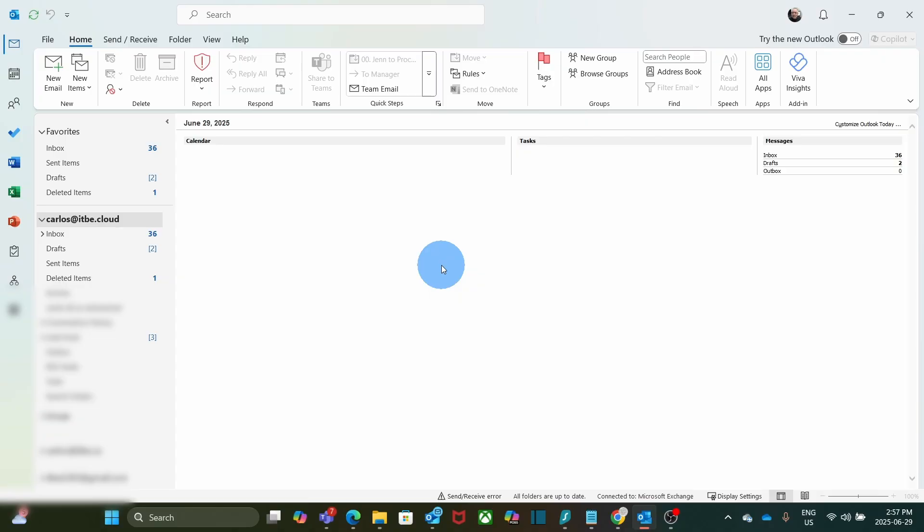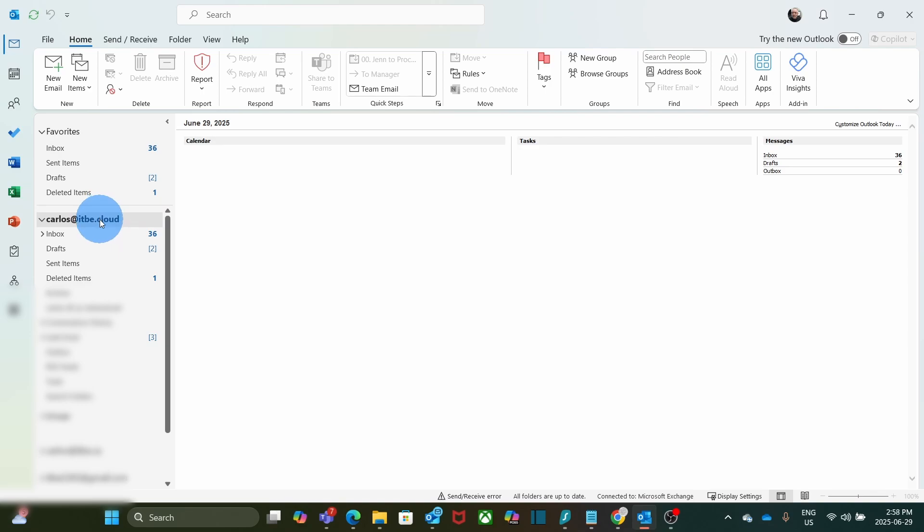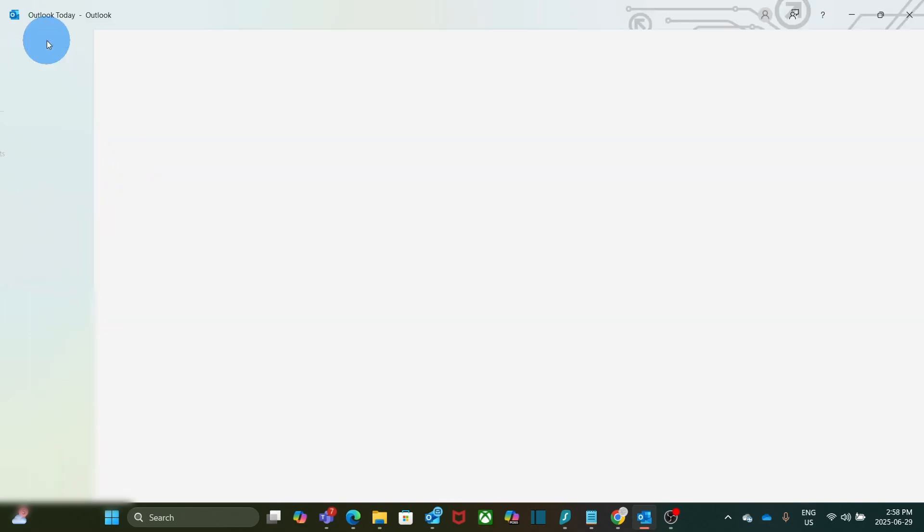I was recently checking the roadmap of the new Outlook, and it seems that that capability will be added to the new Outlook version in a few months this year. So for this demo, we are going to create a PST file for this demo account, carlos.itbe.cloud. Within Outlook, we need to click on File, then Open and Export, then Import/Export.